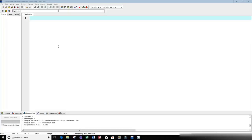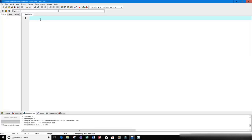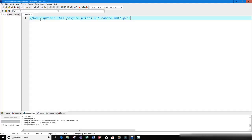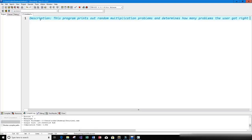Welcome to this video on the C programming language. In this video I want to write a program that creates random multiplication problems, asks the user for the answer, and then determines how many problems the user got right and how many problems the user got wrong. So this program prints out random multiplication problems and determines how many problems the user got right and wrong.